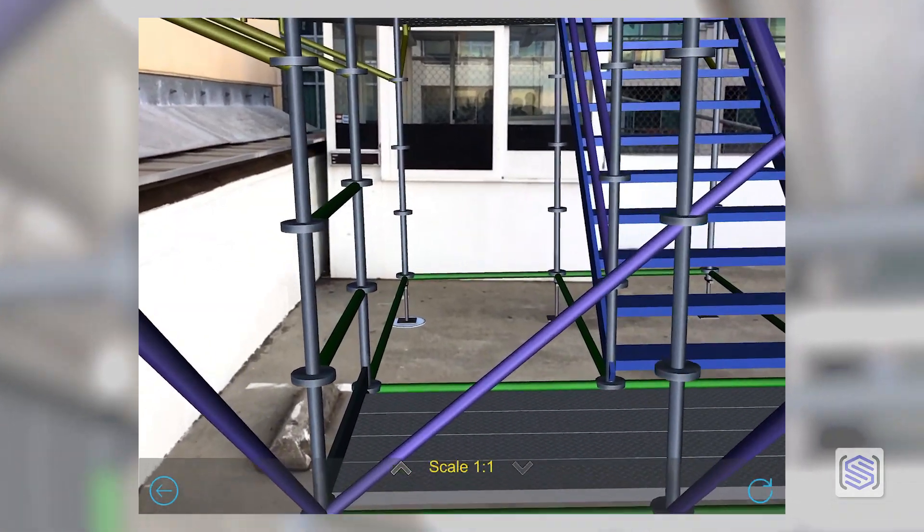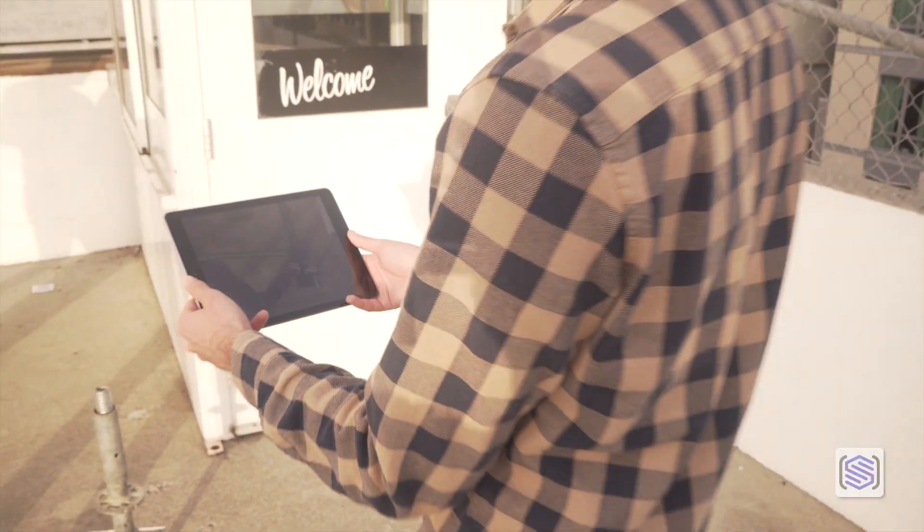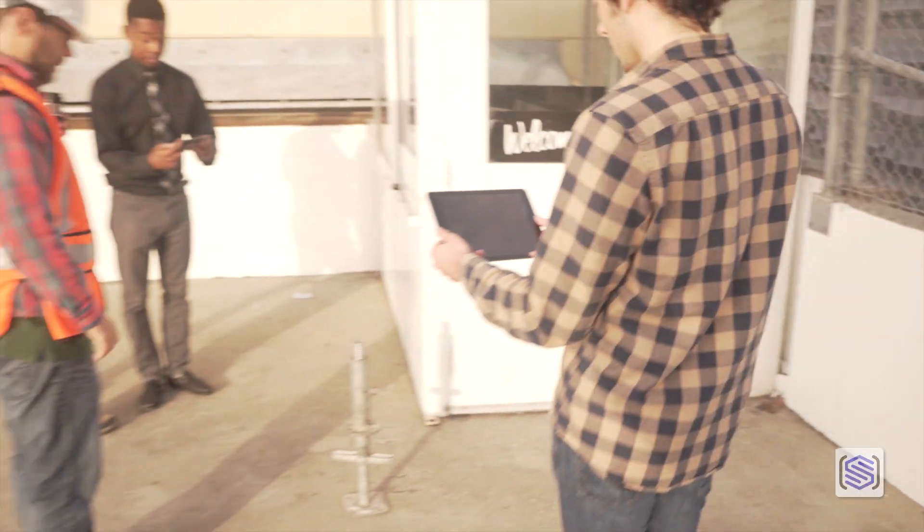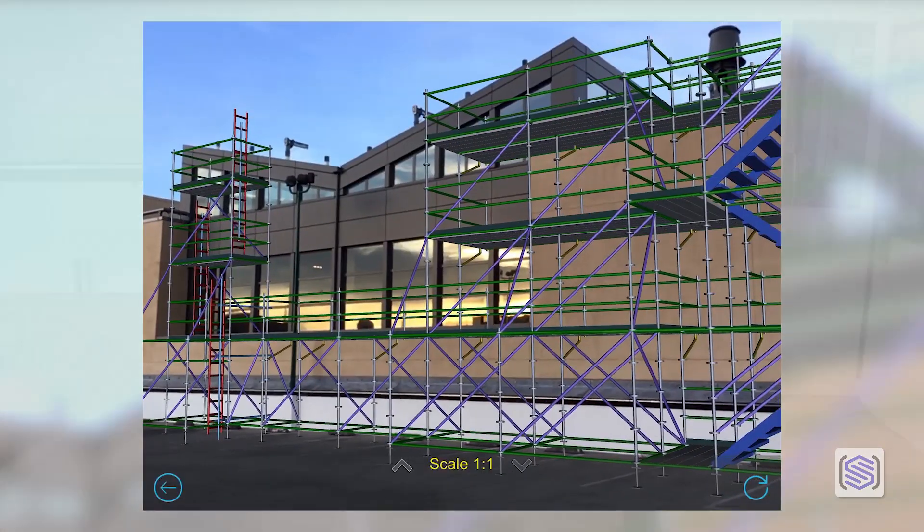Bring your vision into the real world with augmented reality and the latest version of Scaffold Viewer.